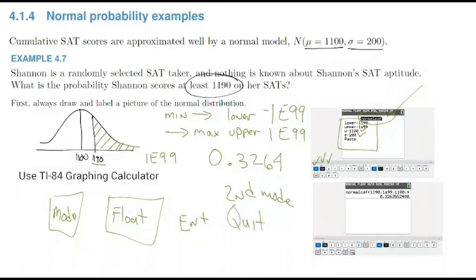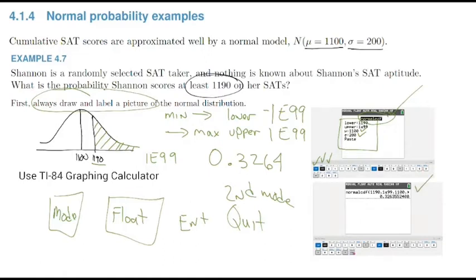The hardest part of this section is understanding which area you're actually calculating. That's why I tell you to always draw and label a picture of the normal distribution — it will help you on all of these problems. There is a video in my OpenMath that walks through doing the normal CDF in the calculator if you forget how. My keystrokes are also listed on this slide, which will be shared with you.